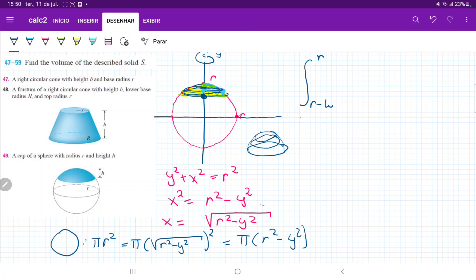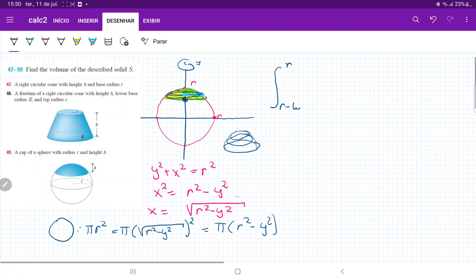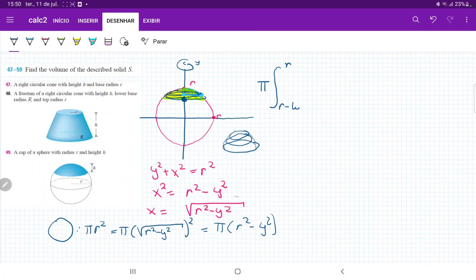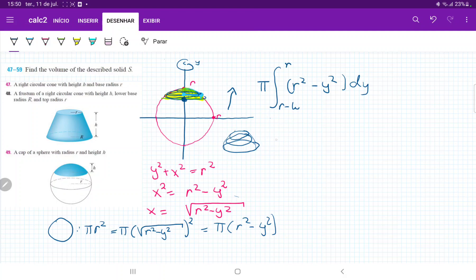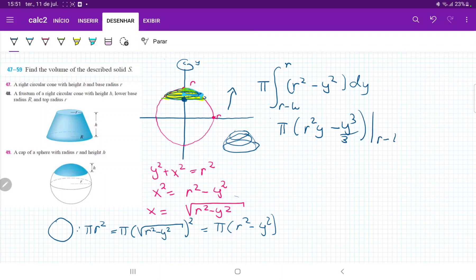We're ready to integrate. We have π outside, and we integrate r² - y² with respect to y. When we integrate, we get r²y - y³/3, evaluated from r - h all the way to r, because we're going from the lower boundary r - h up to r.